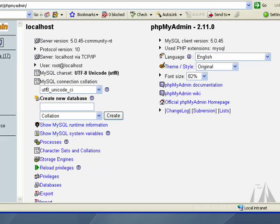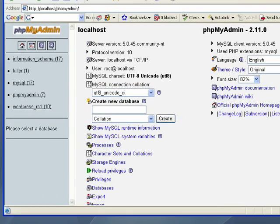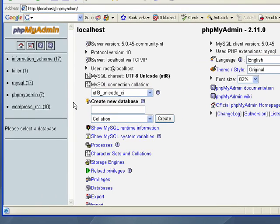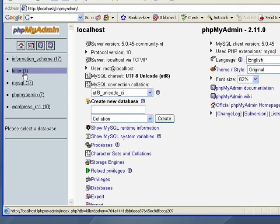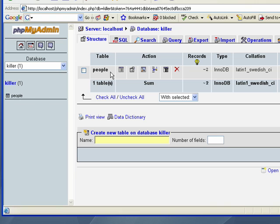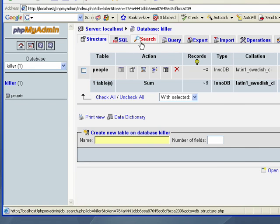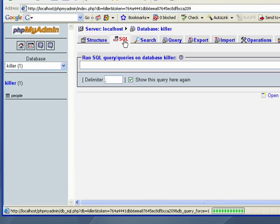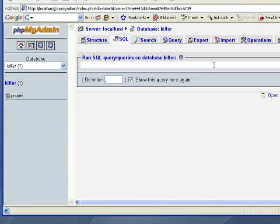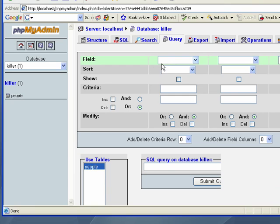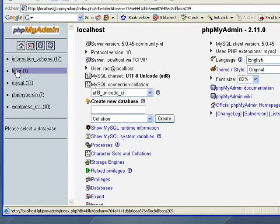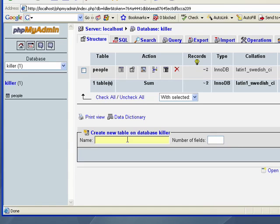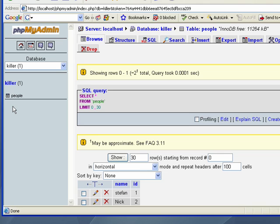Now that we have a database created inside of our MySQL server. The database is killer. And we've actually created a table inside of killer. The table is called people. And we've actually added some information into people. If we go into database killer, SQL, we could run a query here. But we'll leave it for now. So we were inside of killer. We have killer. And we're ready to go as far as PHP is concerned.